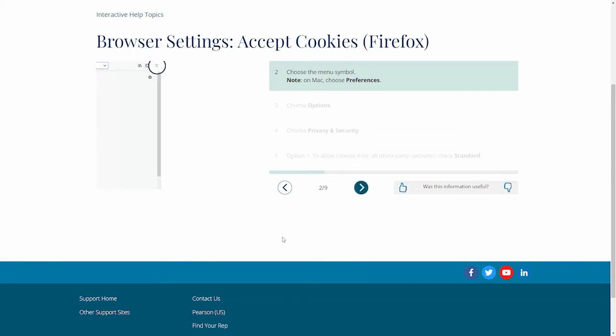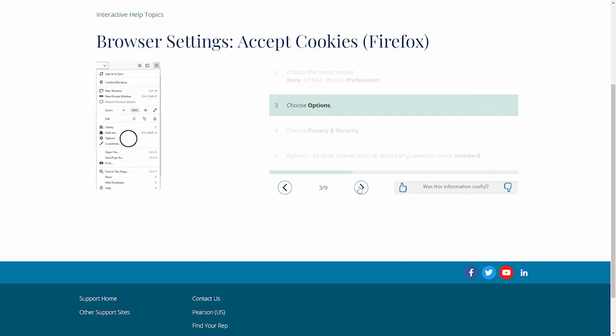Step 2: Choose the menu symbol. Note, on Mac, choose Preferences. Step 3: Choose Options.